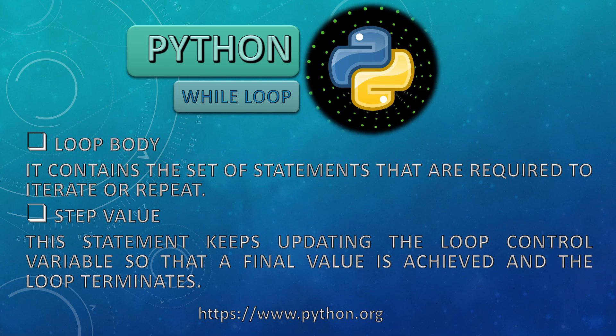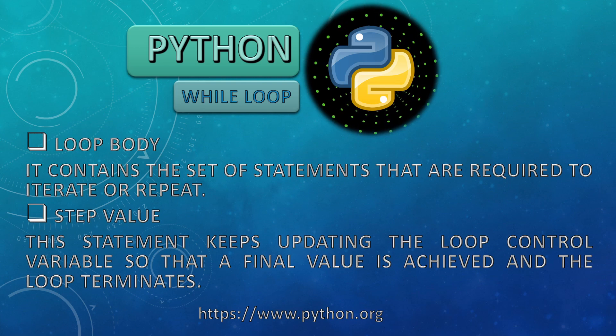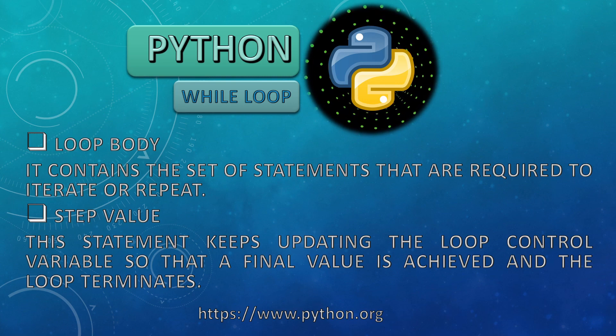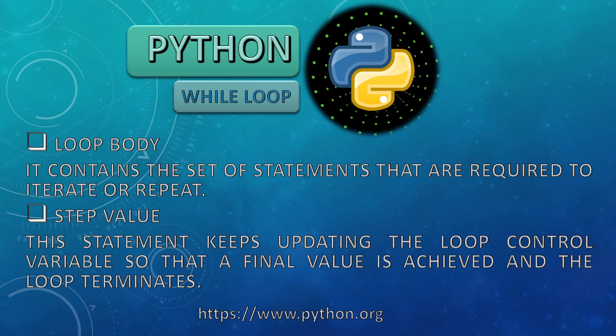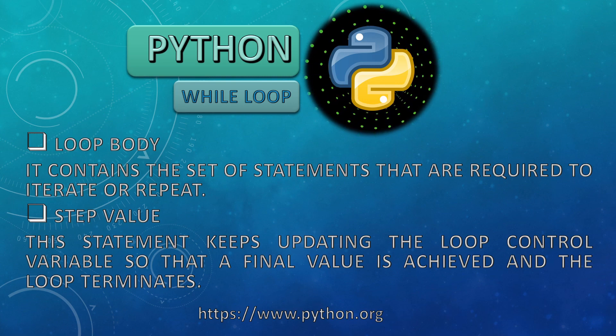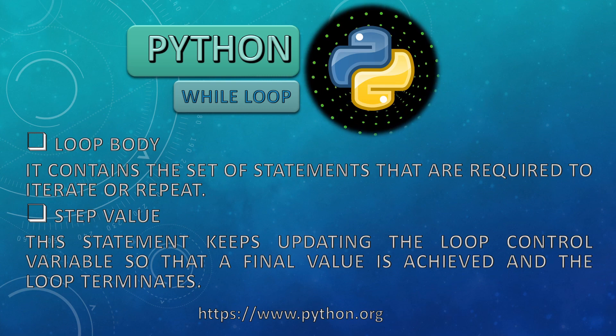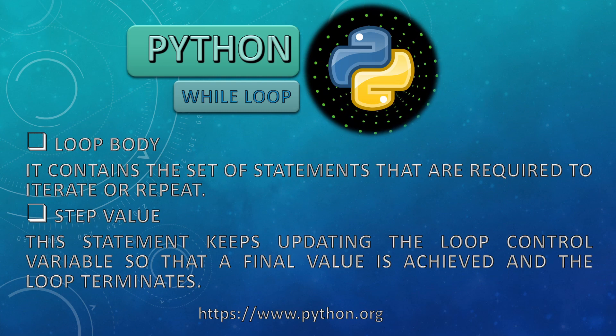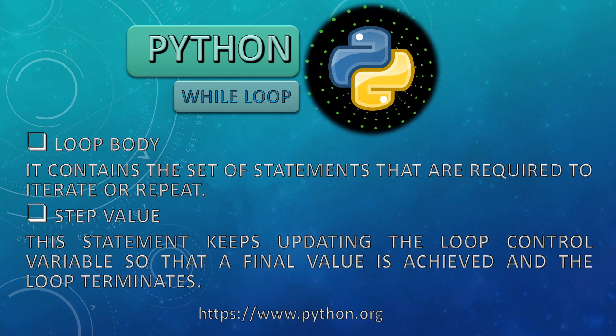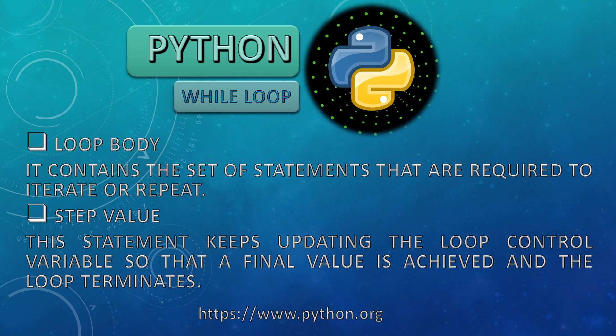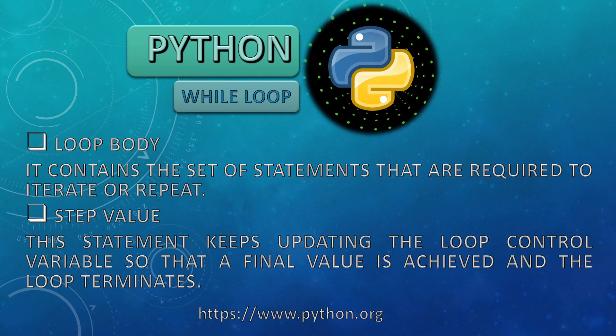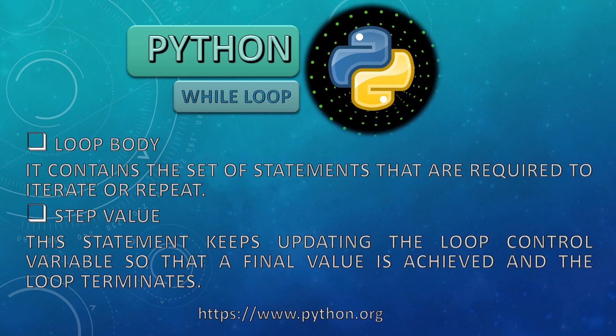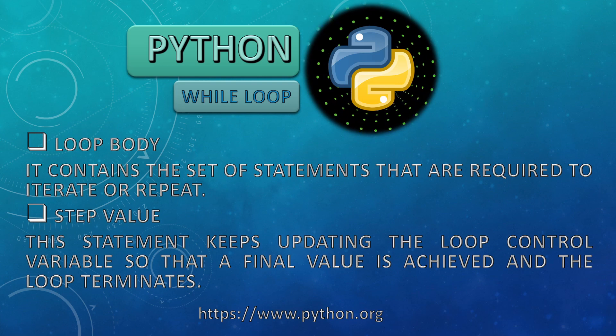And then the fourth point is step value. This statement keeps updating the loop control variable so that a final value is achieved and the loop terminates. It can be to increase some value by one or two or any other number, or we can have a decrement also. But at least we should have some value specified through which the loop would keep on working.